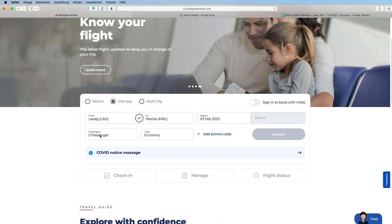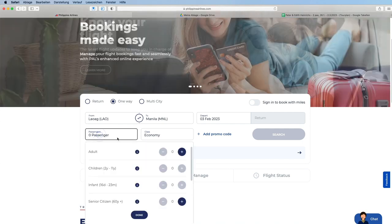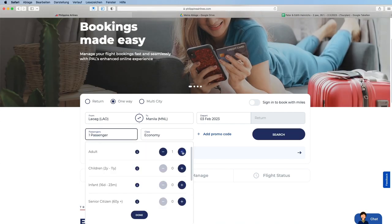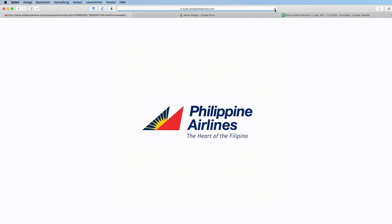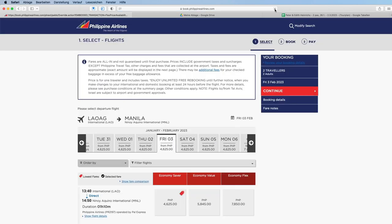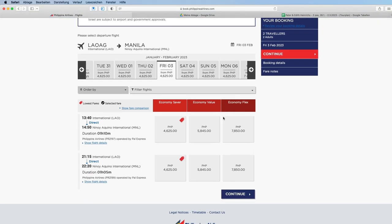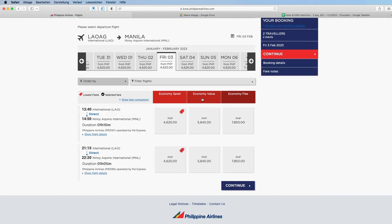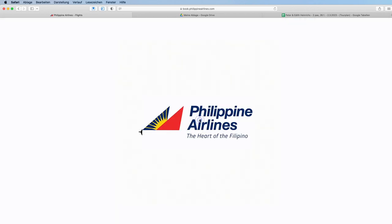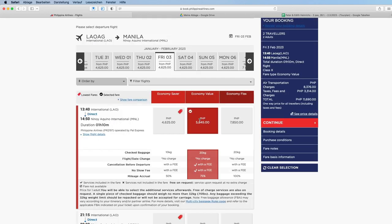We have two passengers. Here we have the flight Friday, 3rd of February, and we just need to look for the flight number.